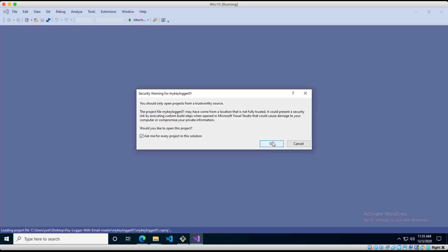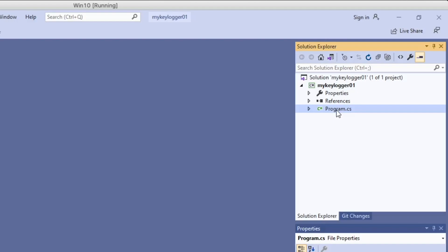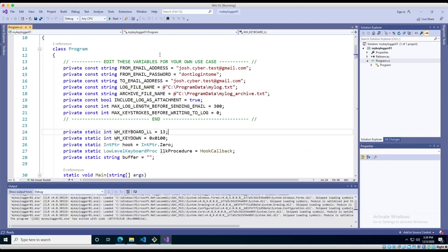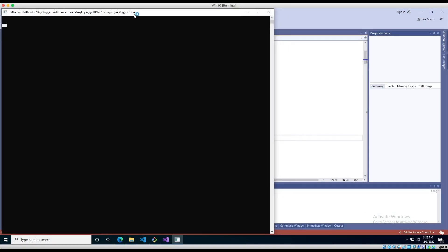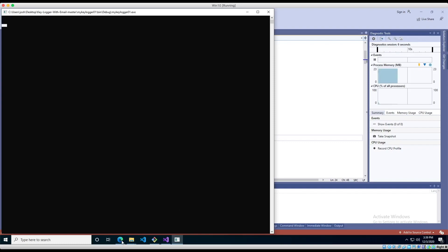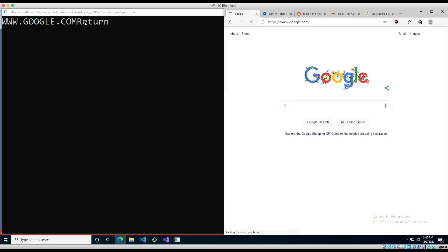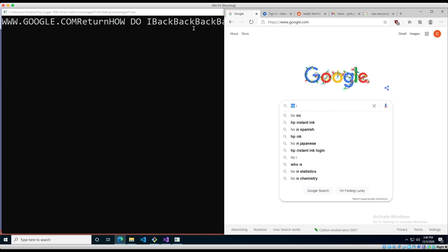Here's our project. You'll see on the right you can expand My Keylogger, then double-click program.cs — and here is our source code. To run the code, all we have to do is click the green Start button. You'll notice this big black screen opens; this is just an output to show what keys are being logged. For example, if I go to google.com, you can see this gets logged, and if I press Enter, it logs the Return key. If I type something like 'how do I,' you can see it gets logged.